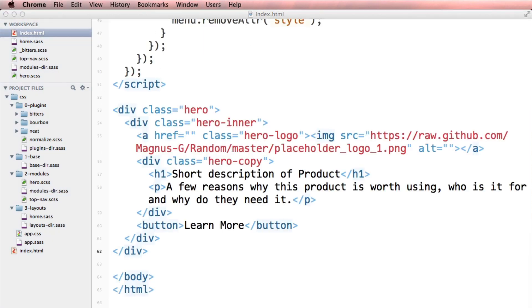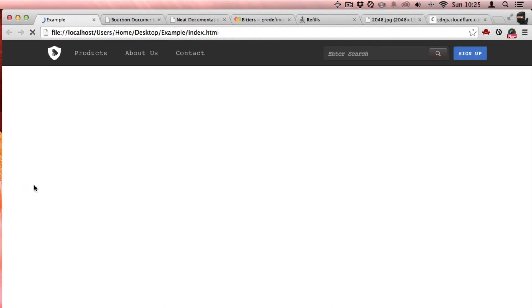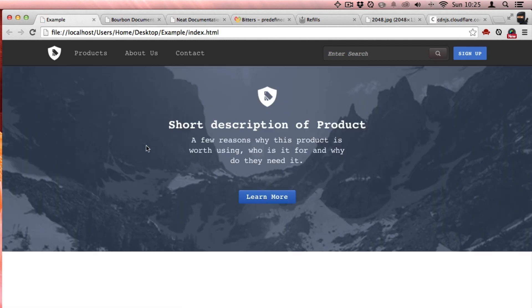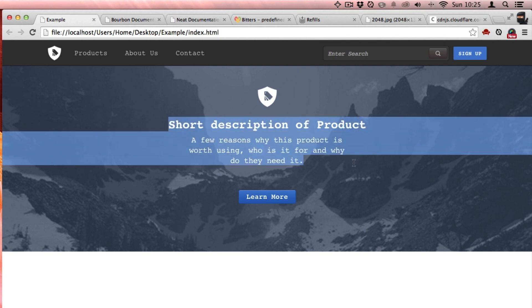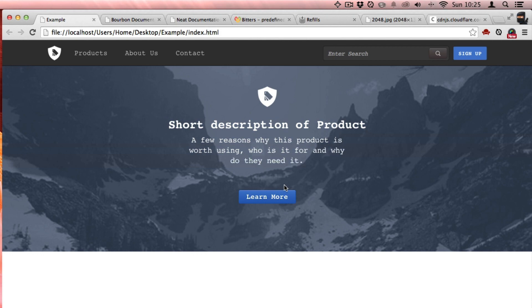So when I go back to my example, I'm going to have this really nice hero unit. And again, look, I have the defaults that I put in Bitters flowing throughout, and I have a monospace type in my hero. That's pretty cool.